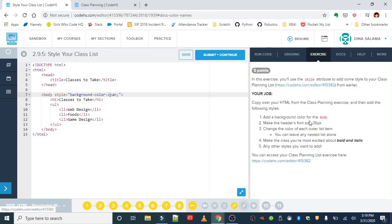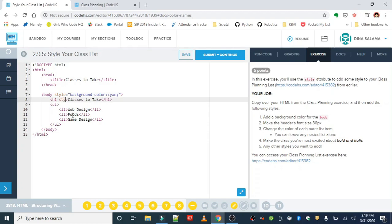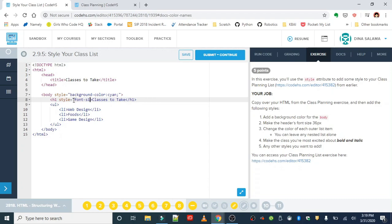We also want to make the font size for the header 36 pixels. Just like background color, we can use the style attribute, but our property, rather than background color, since we're working with font size, the property is font-size. I'll have that dash in the center, so don't forget that. 36 pixels.